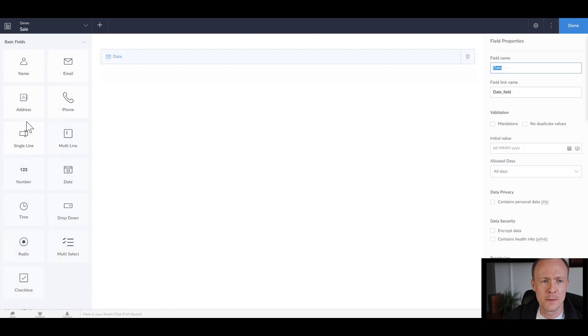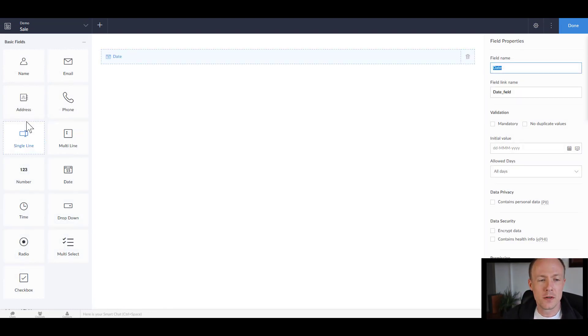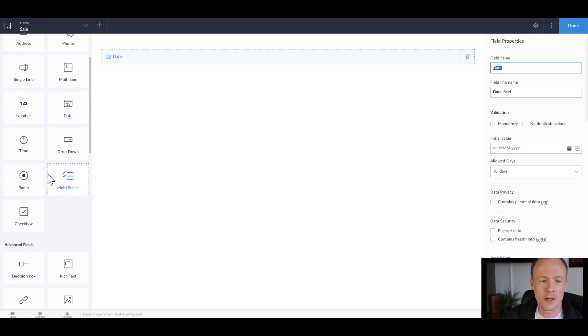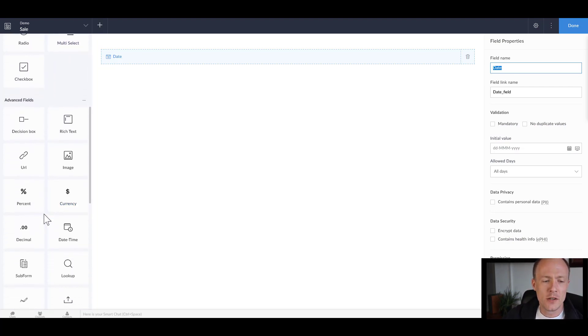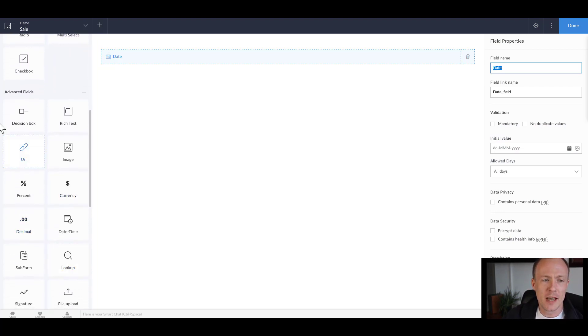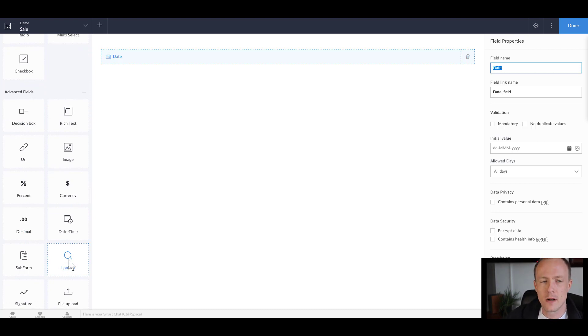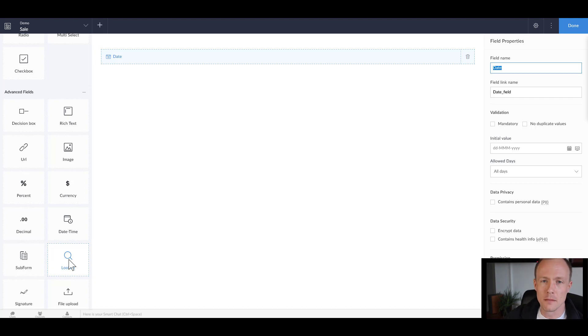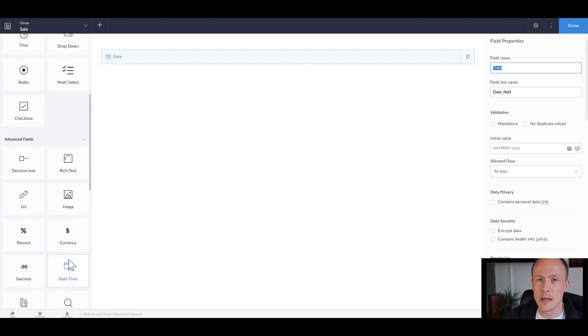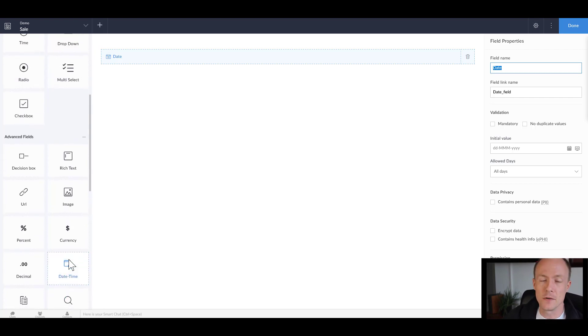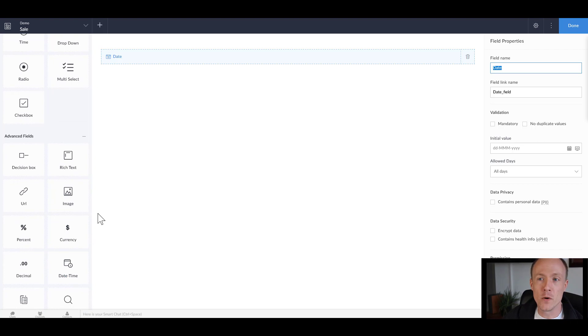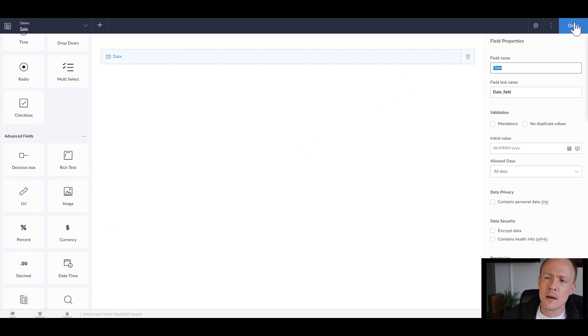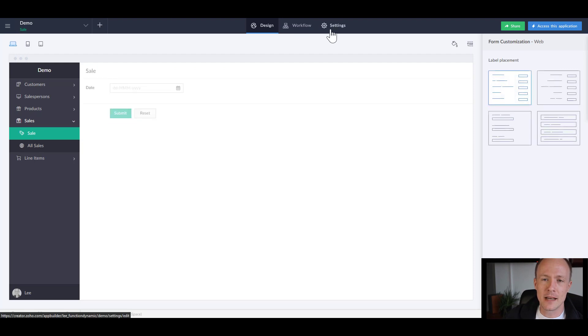Because to connect the two forms together we need to use an advanced field called the lookup field. Now lookup fields are absolutely fundamental to creating a scalable application but are somewhat complex, at least more complex than just a name field, and they deserve a video on their own which is why I'm going to cover that in the next video. But for now we can take a look at